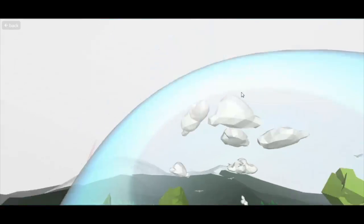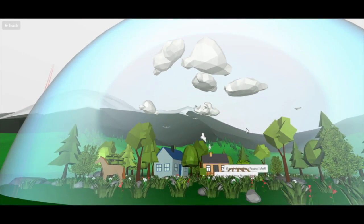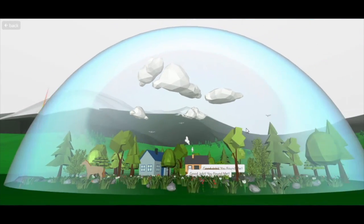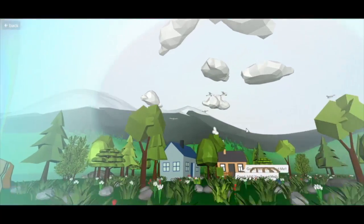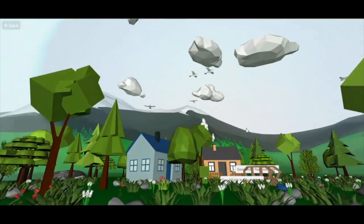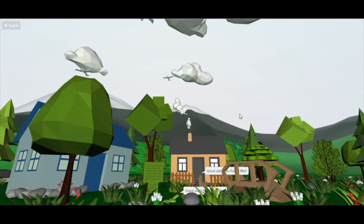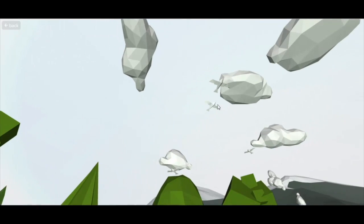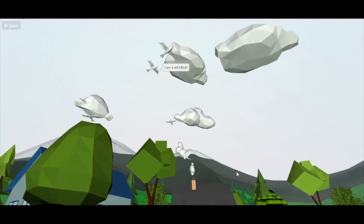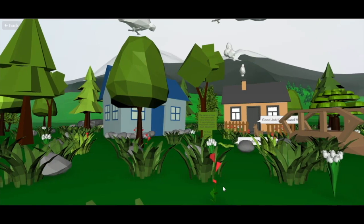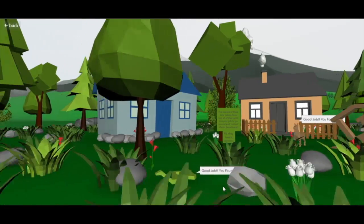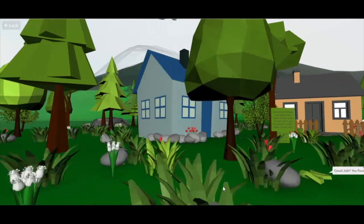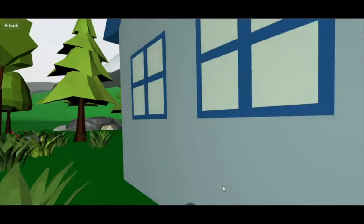What really pulls it all together is the fact that it's in this sort of glass dome thing — it sort of makes it look like a snow globe. You're able to click on most of these animals.